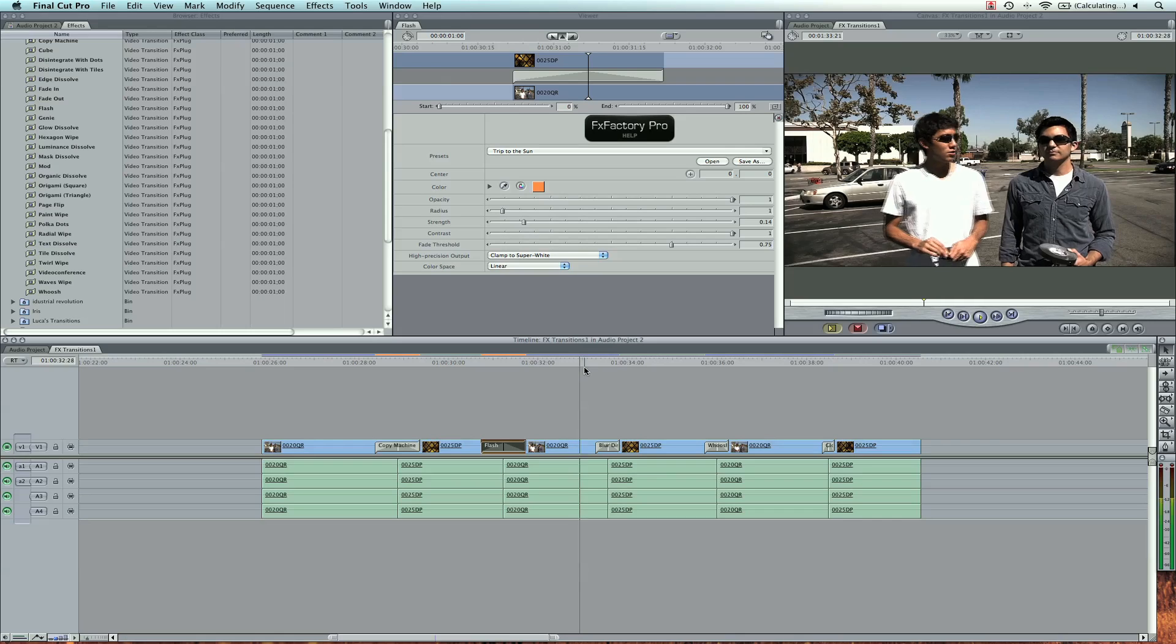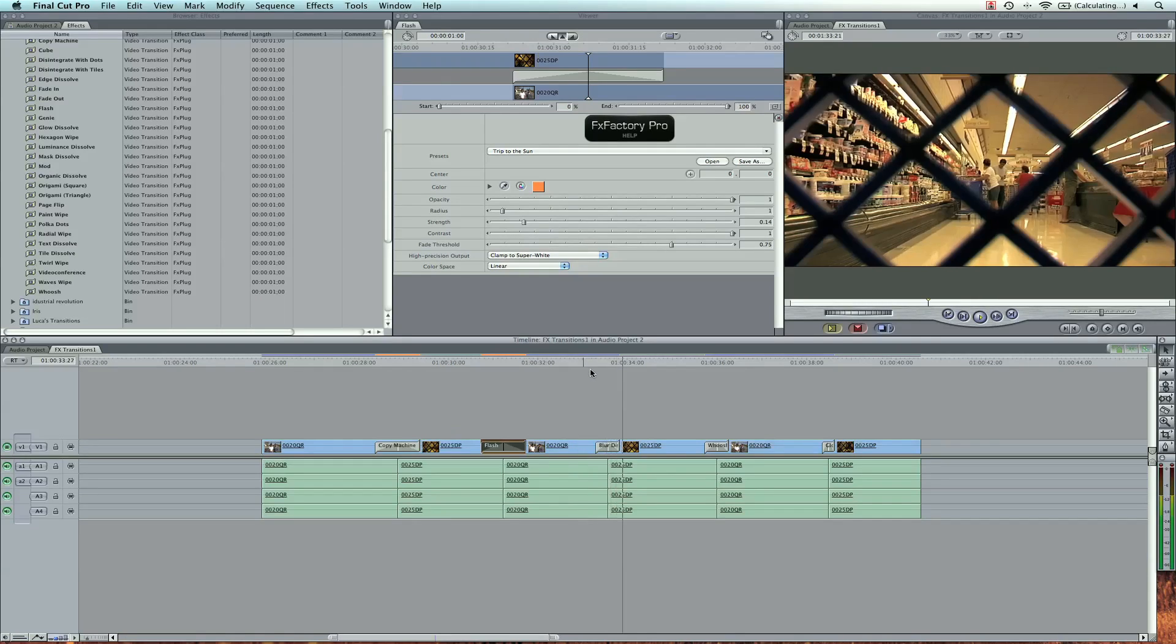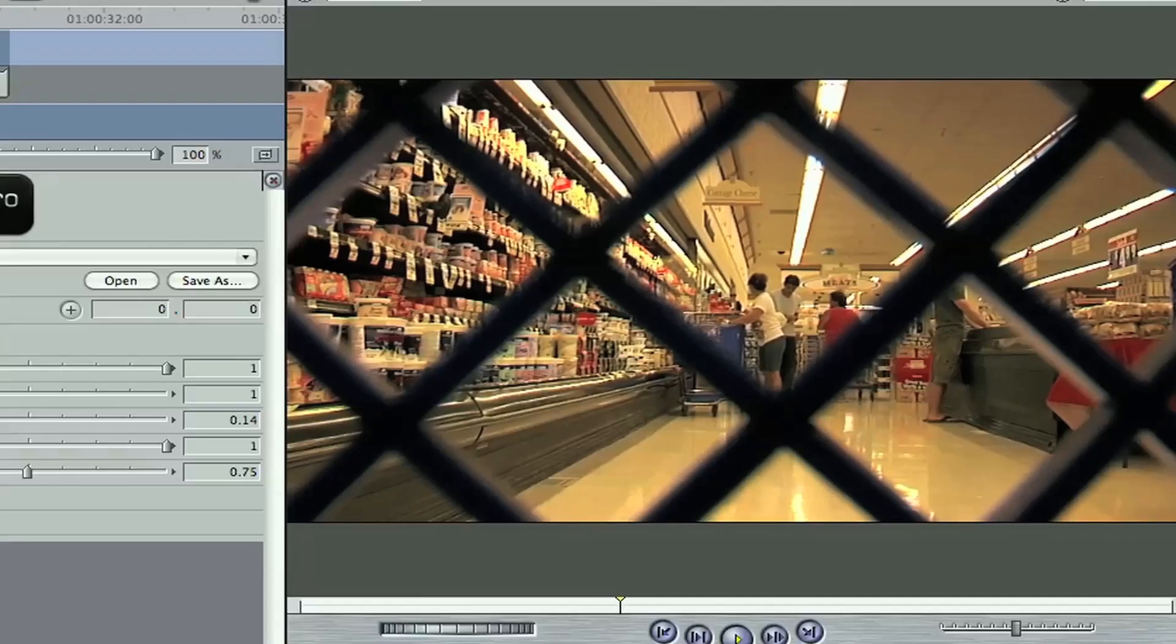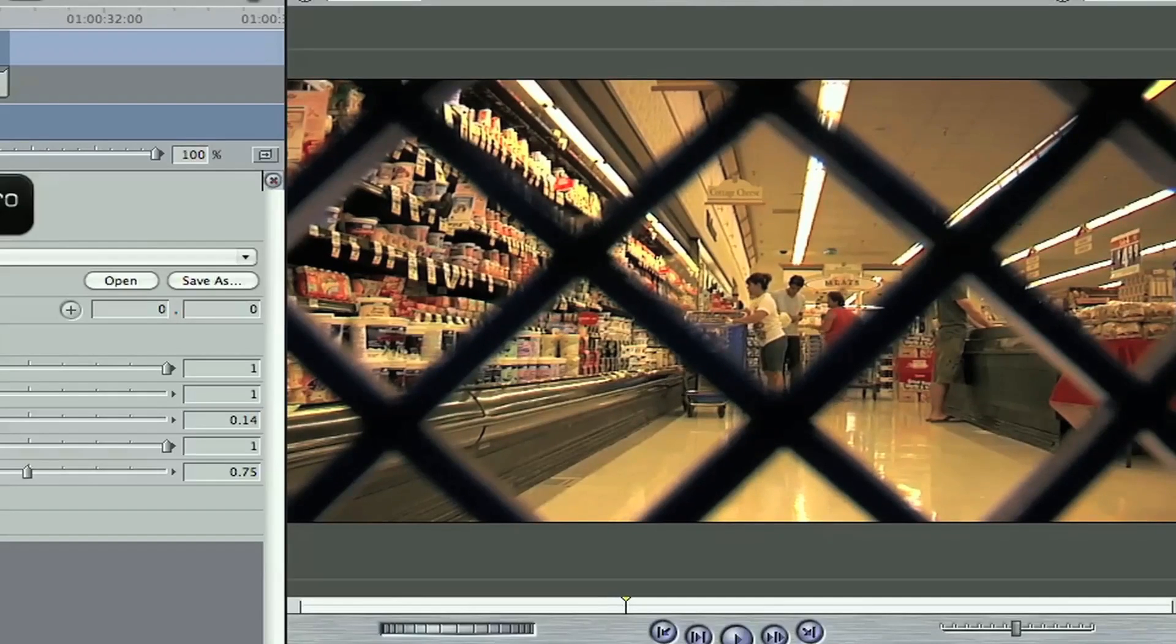A little more simple is a blur dissolve. This one's cool. I like the simplicity of it. It just blurs the images, stretches it a tiny bit, and puts it back to normal.